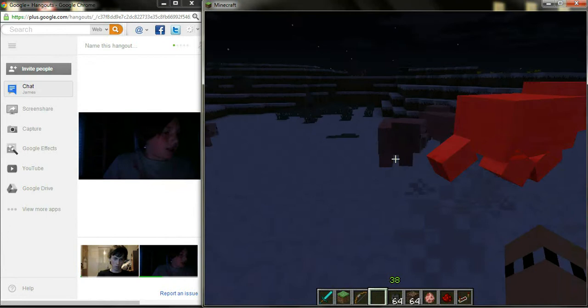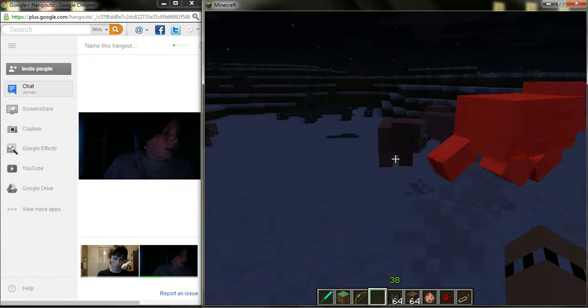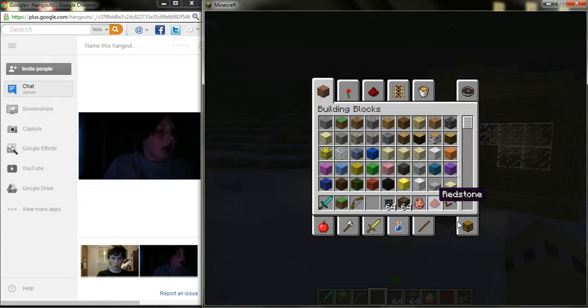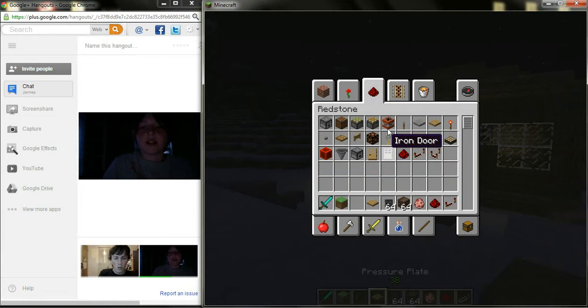You need some pressure plates or anything else that can really set off the trap. A lot of redstone and some pistons or sticky pistons.